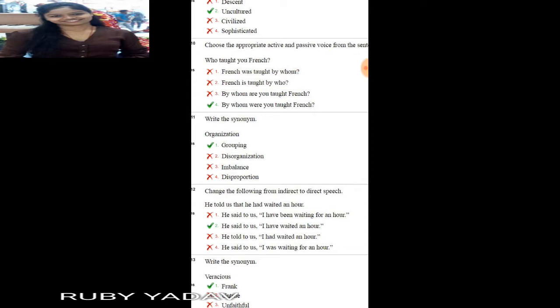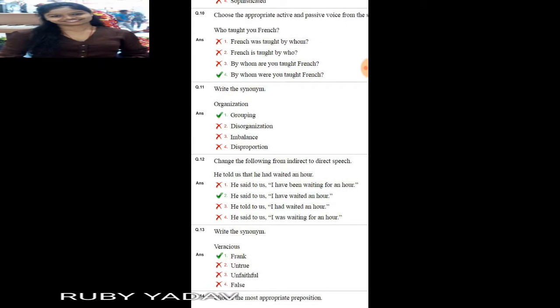'Who taught you French?' This is simple past tense. The passive voice answer is: 'By whom were you taught French?' That is the correct answer, which is option number 4.